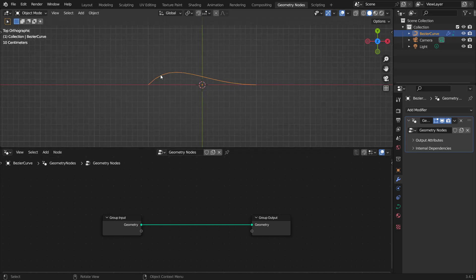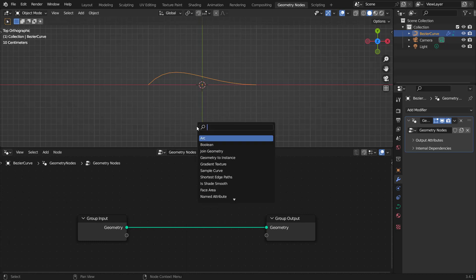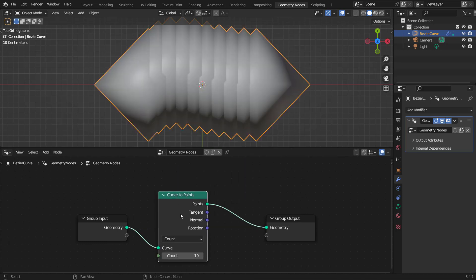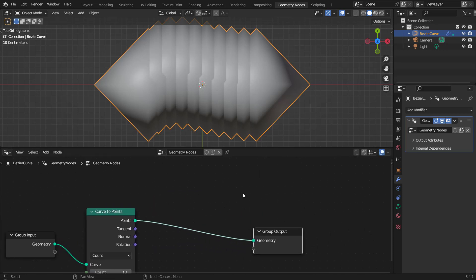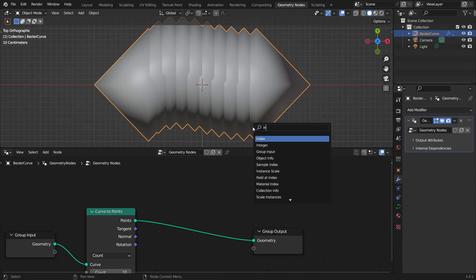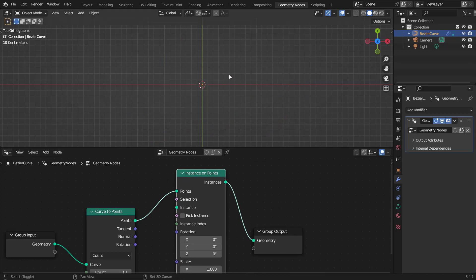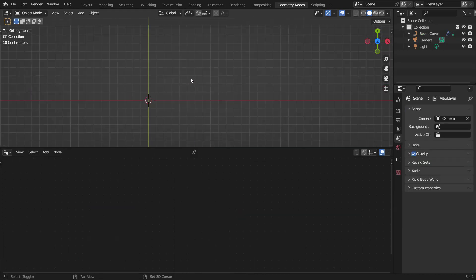For our curve, we want to instance some chains along it. For that, we need to convert it to points — hit Shift+A, get a Curve to Points node, and drop it in. Now we have the points. We want to turn these points into instances, so get an Instance on Points node and drop that in.